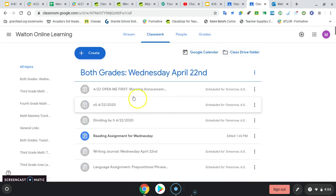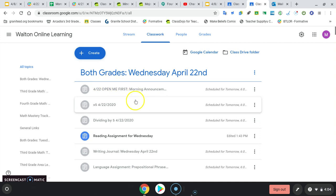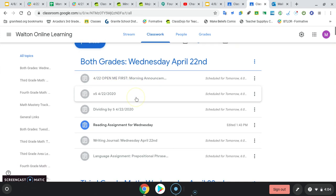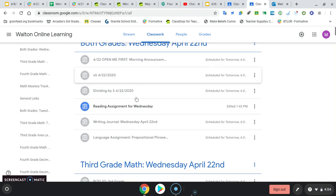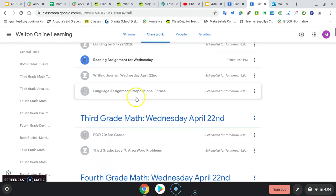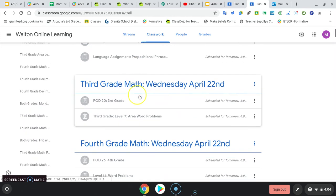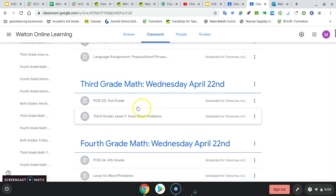Miss Walton's class, third graders and fourth graders, start here. This is all your assignments to get done first. Okay, if you're a third grader, you're on to problem of the day, and then your area word problems for today.